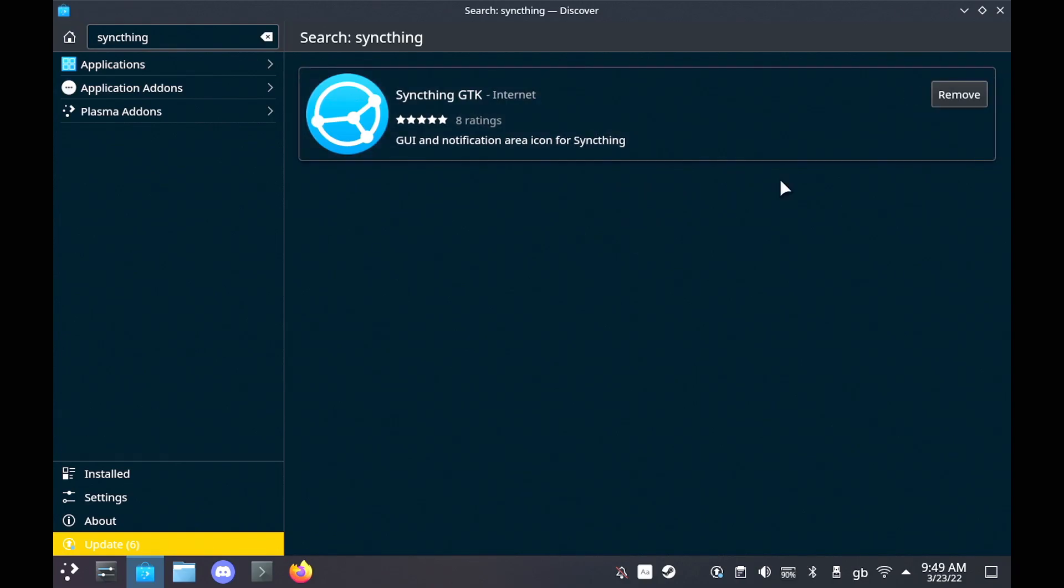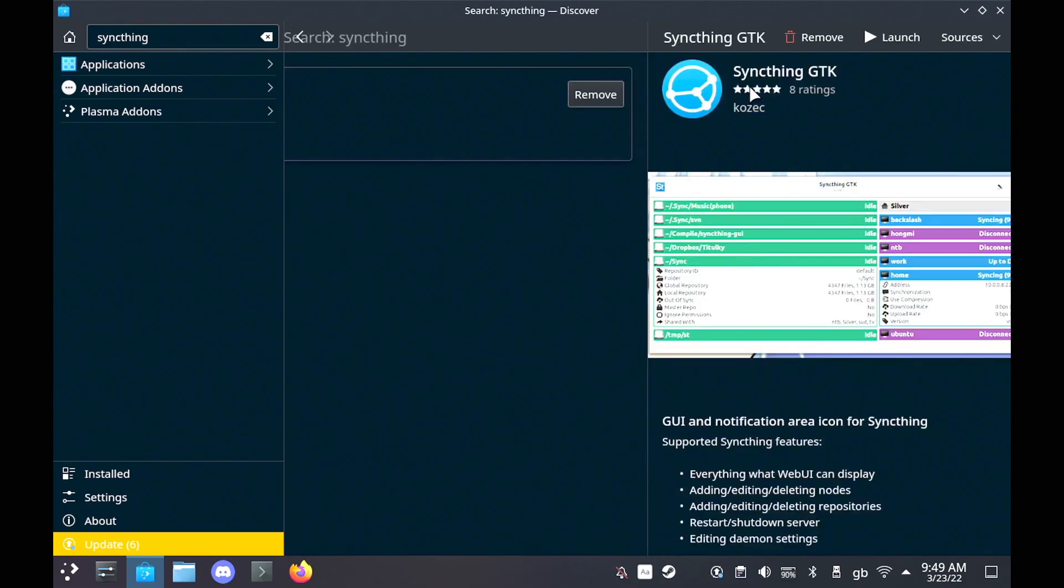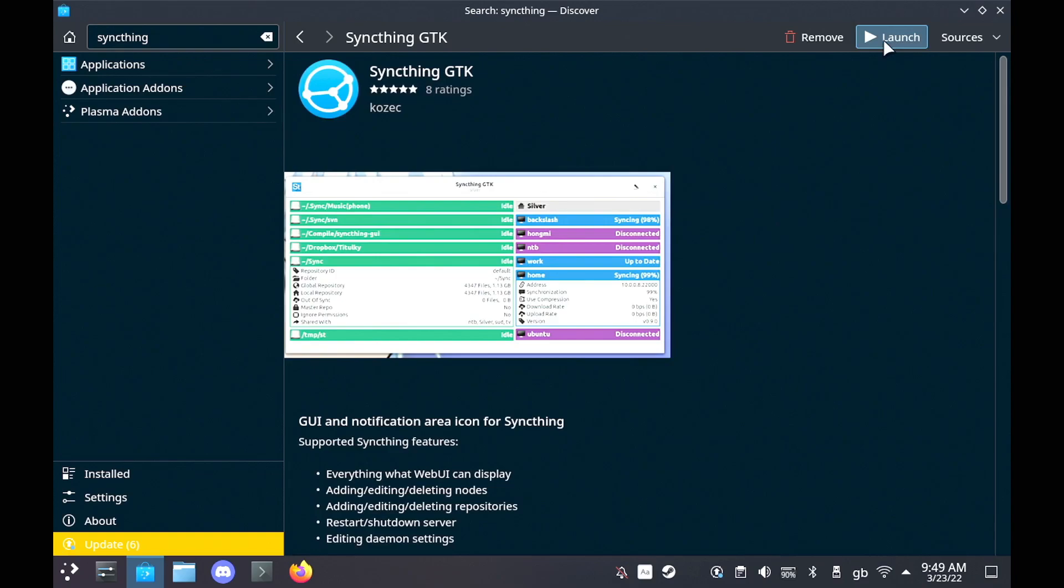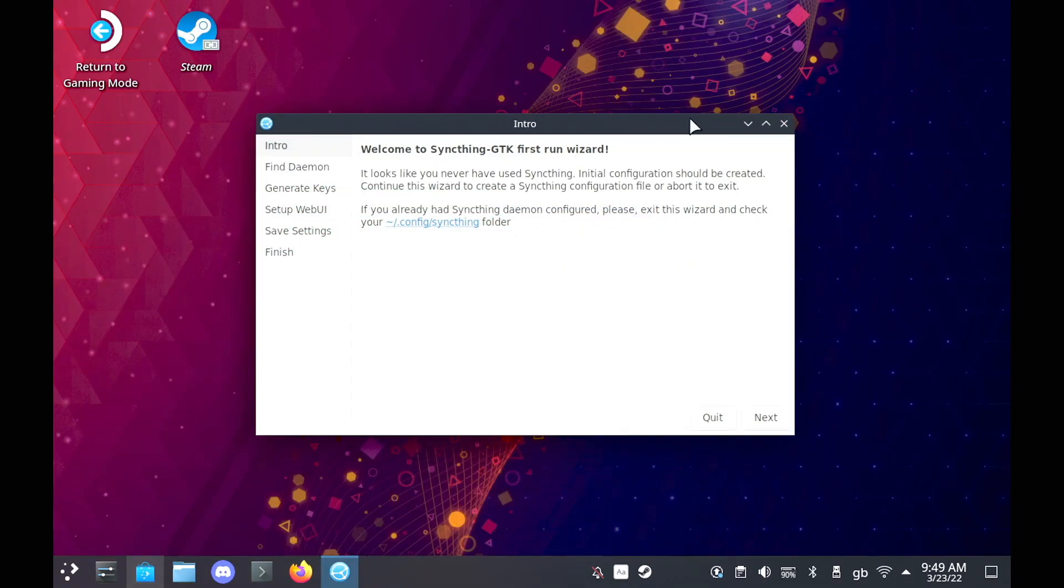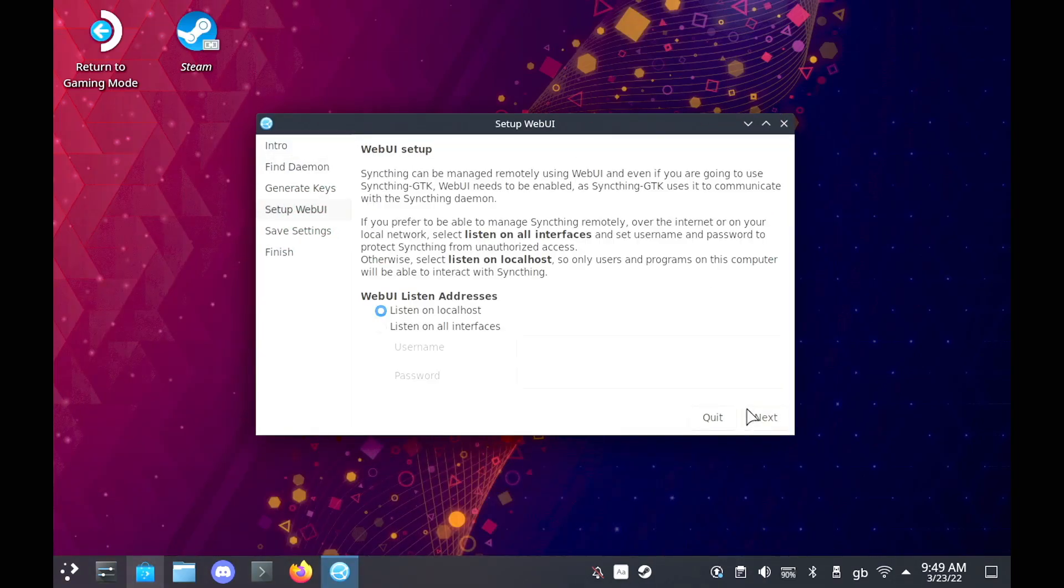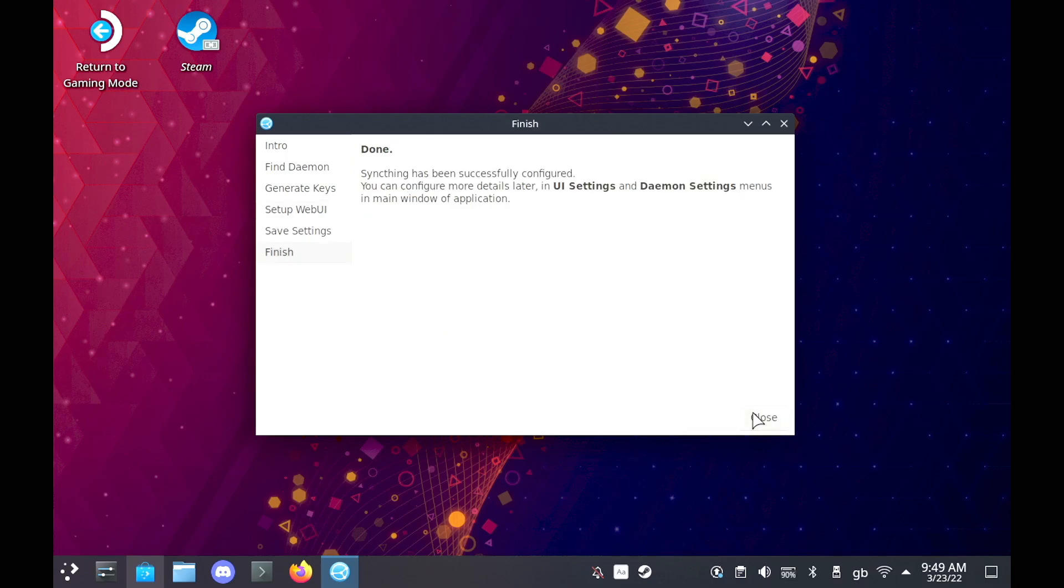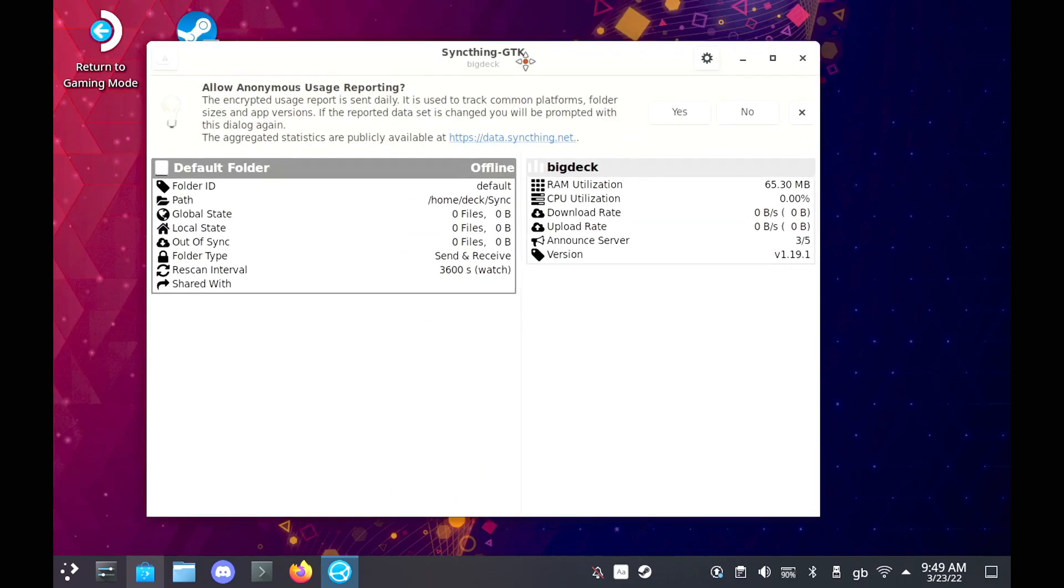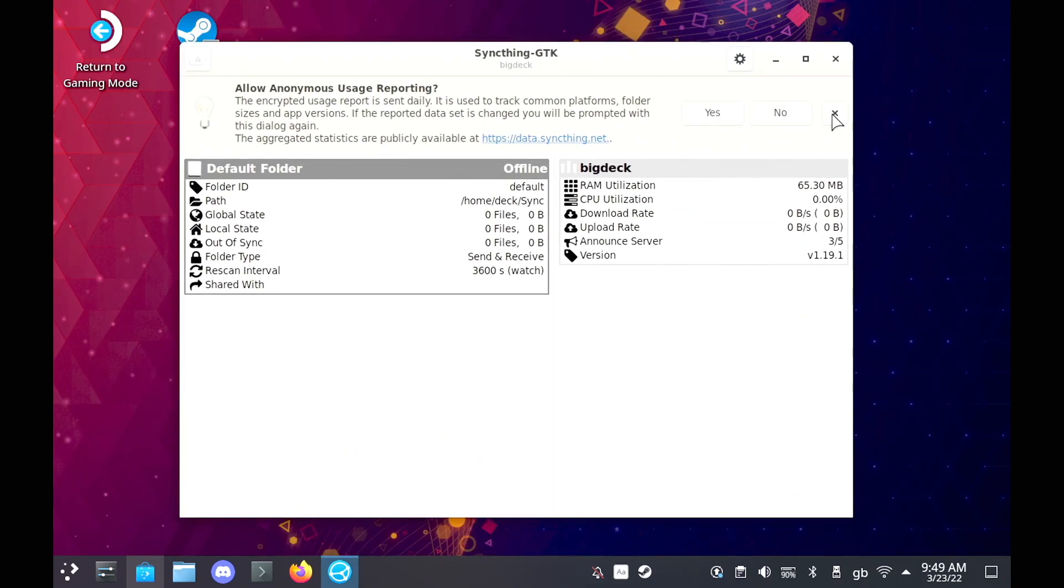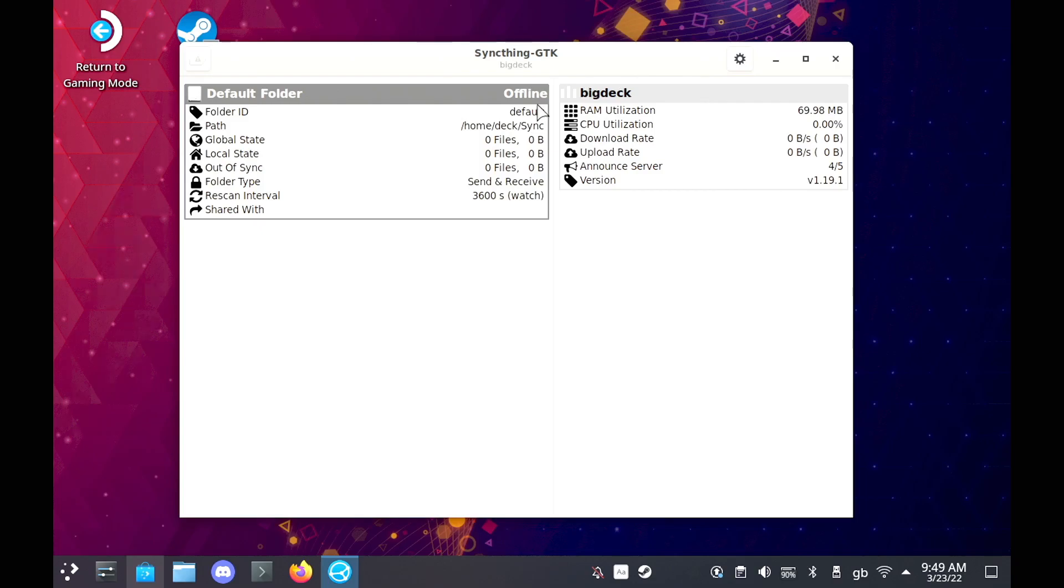When you launch it, you can just keep clicking next, next, next, as it has pretty sane defaults. You don't really have to worry about any security problems there. And it will create a new folder by default called Sync, and you'll see that it is completely empty.